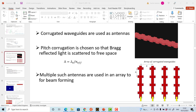In the last video we saw how MODE solutions from Lumerical can be used to design waveguides, especially in the context of LiDAR-based applications. We saw how the distance between waveguides can be decided so that very little or almost no light from one waveguide leaks into the other. In this video we'll see what FDTD can do and what kind of plots it can generate, again in the context of LiDAR.